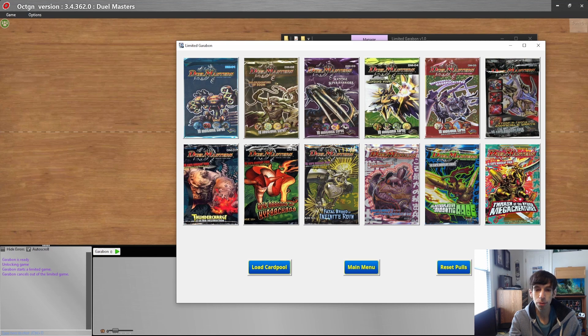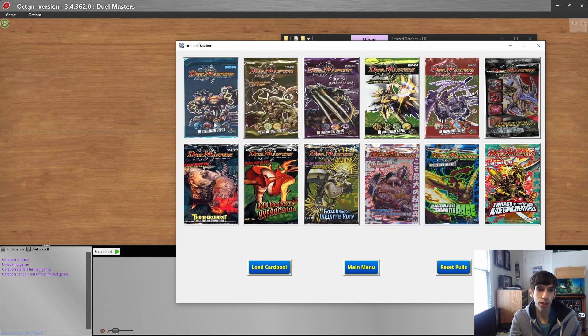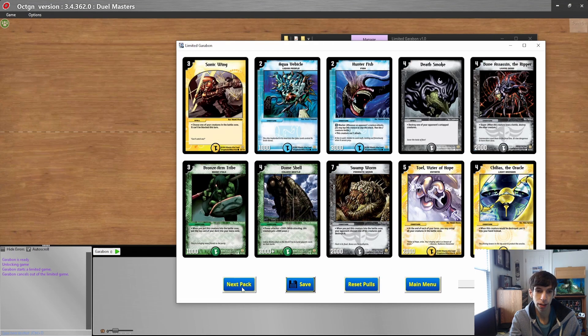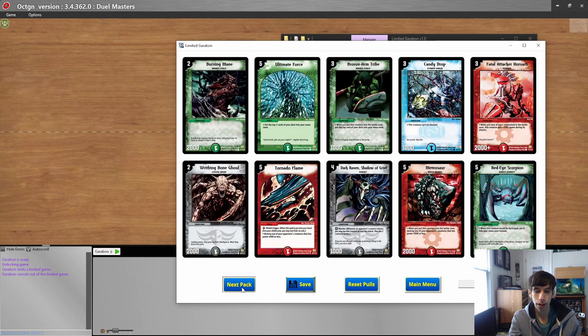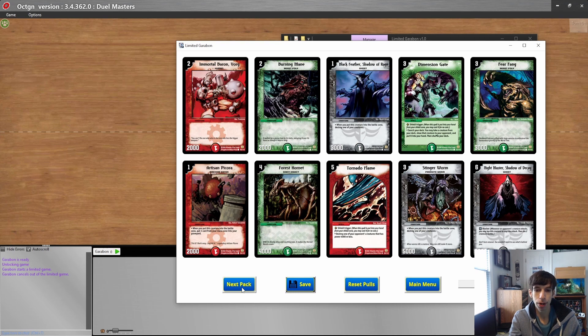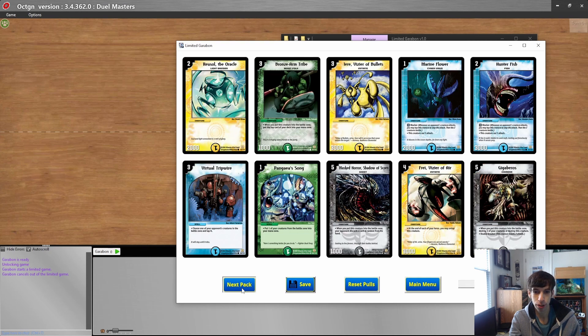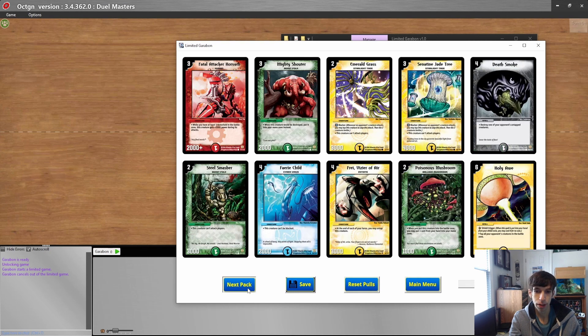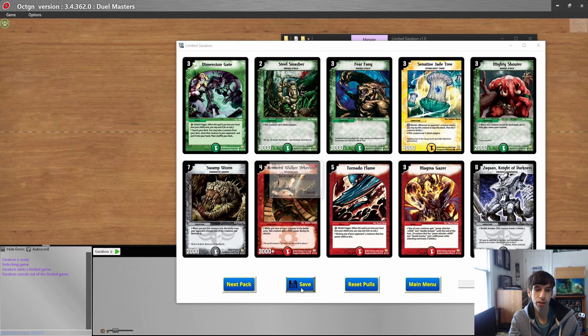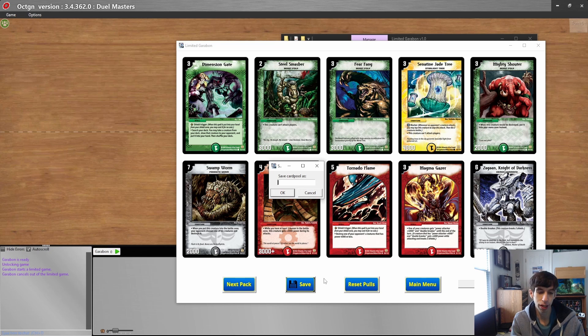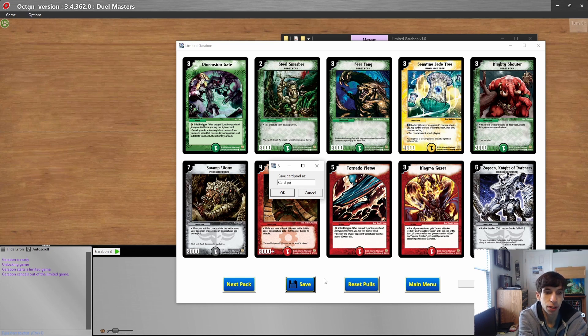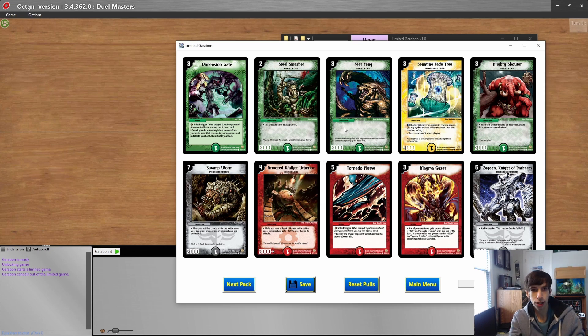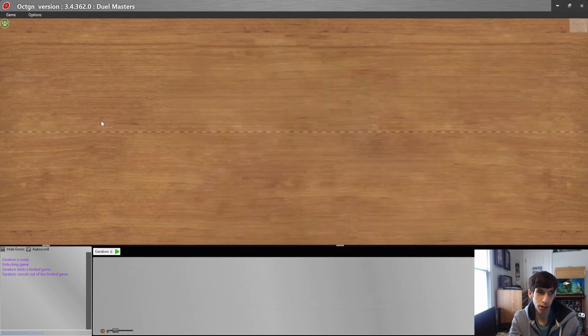If you want to play with the cards that you have, let's open up some base set. We'll open up 12 packs just for the sake of demonstration. Alright, 12 packs opened. Now if you want to play with these, all you have to do is click the Save button, and we'll save it as Card Pool and hit OK. You're pretty much set to go.